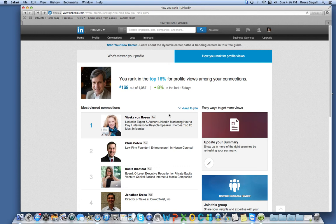It's brucesegal, S-E-G-A-L-L, at gmail.com if you want to reach me. Thank you.